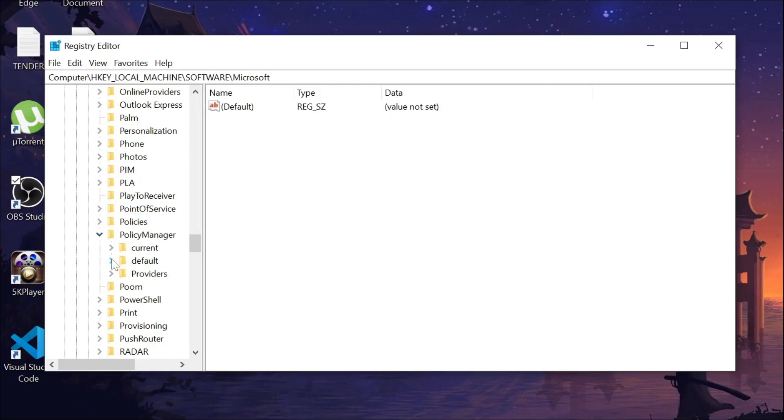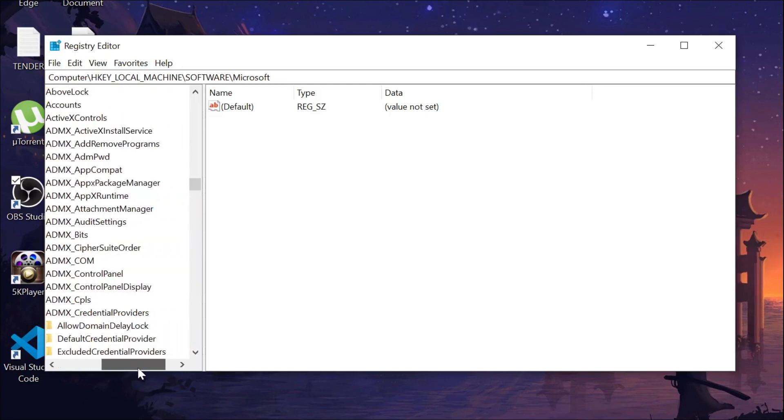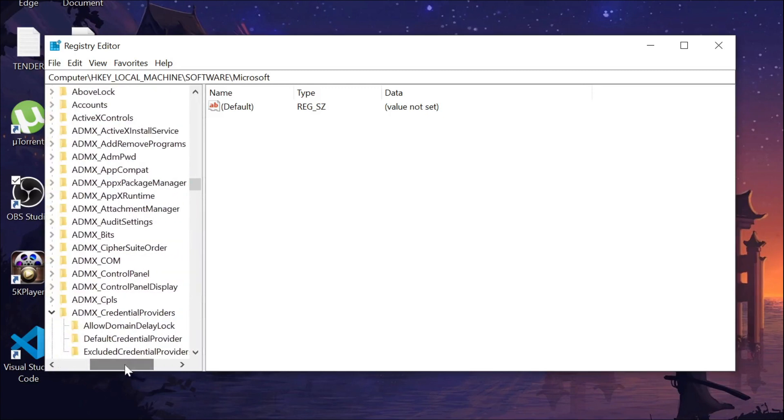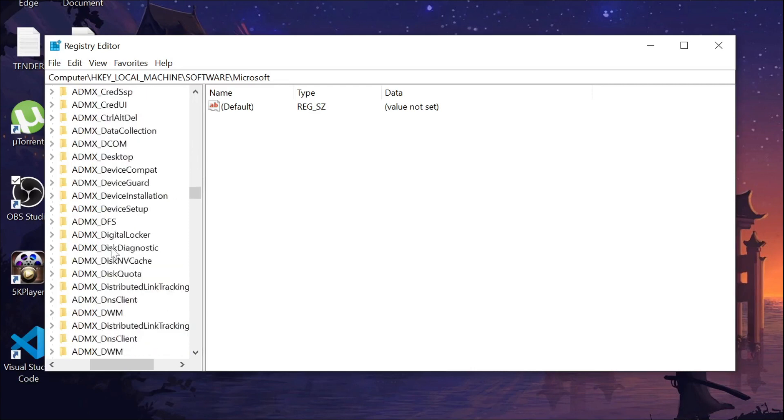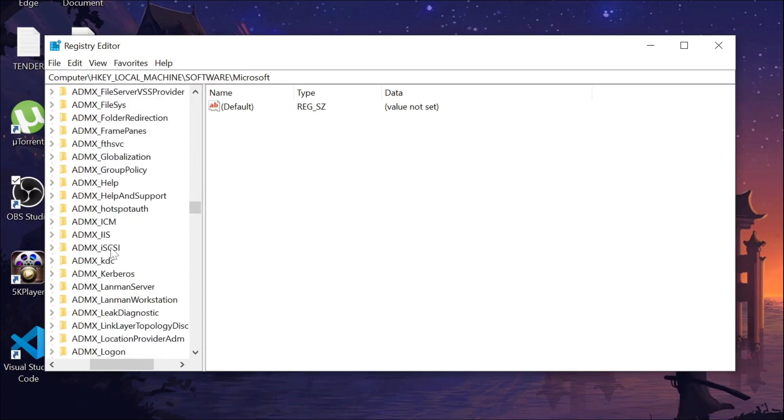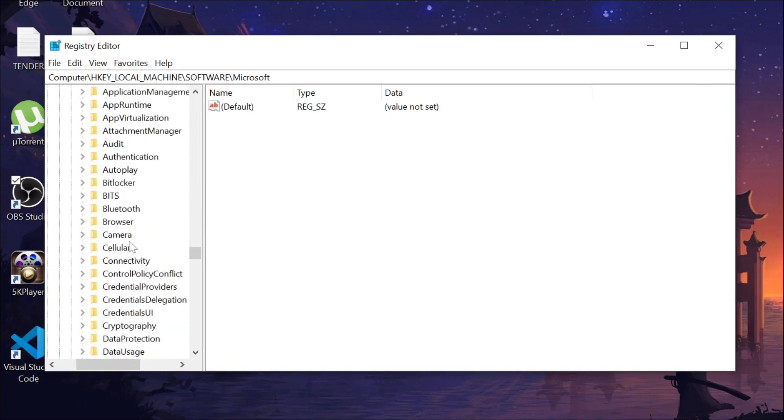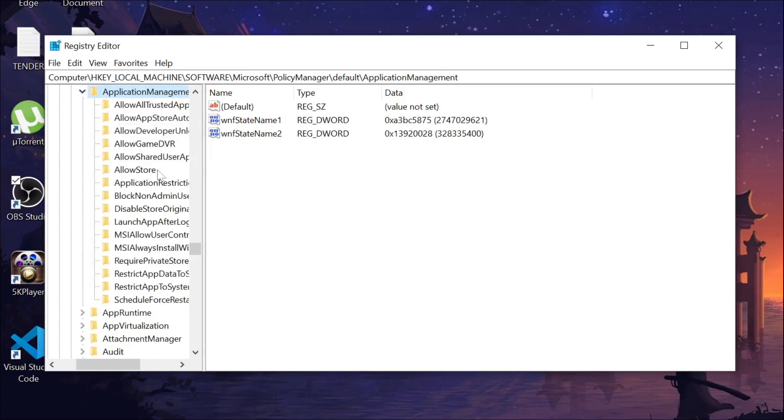Expand the Default option. Now here you have to search for Application Management. Just do it a little bit carefully. This is the Application Management as you can see. Expand it.